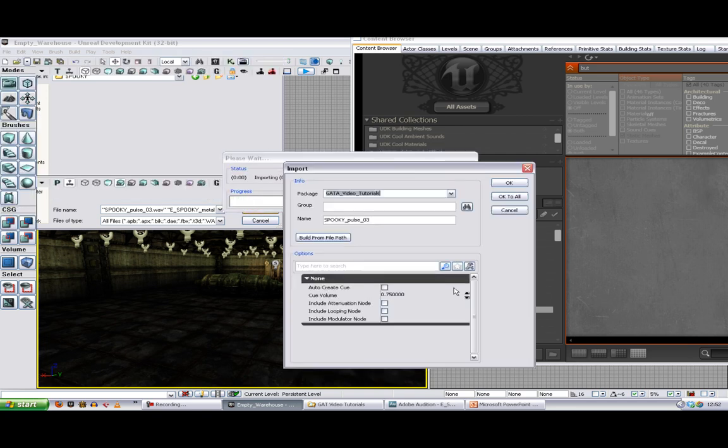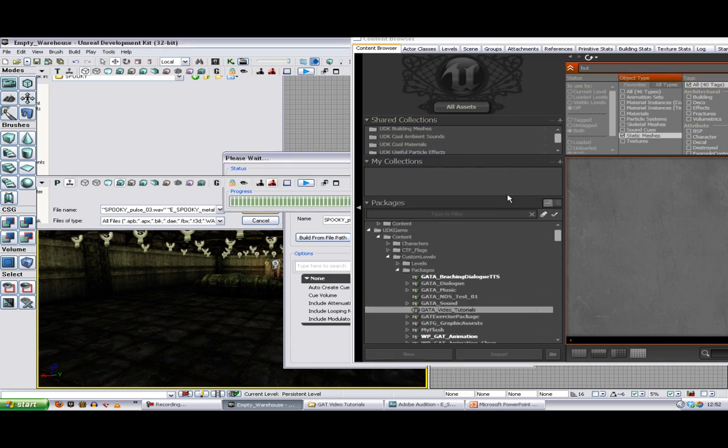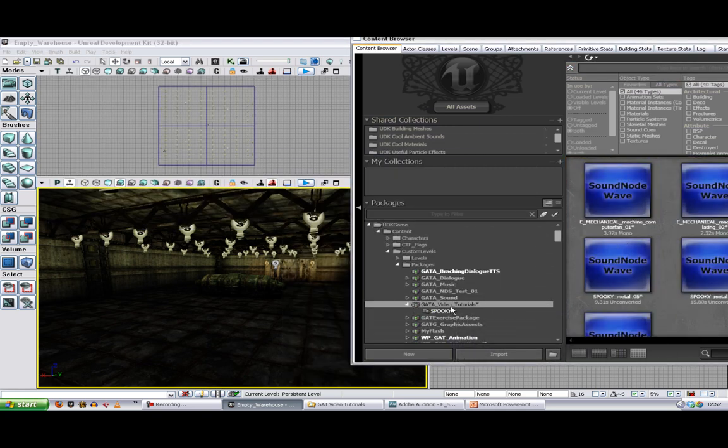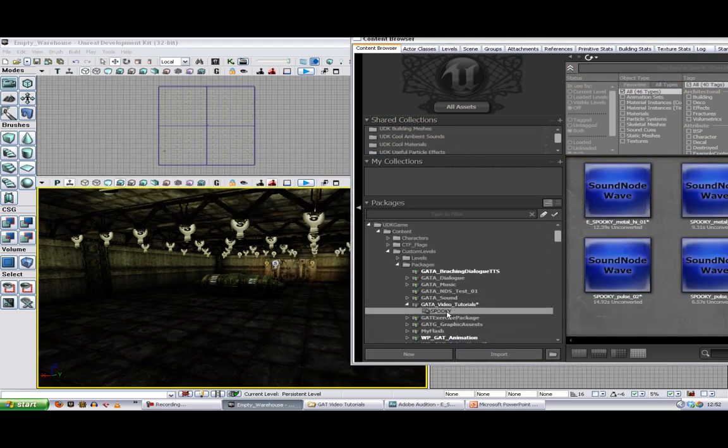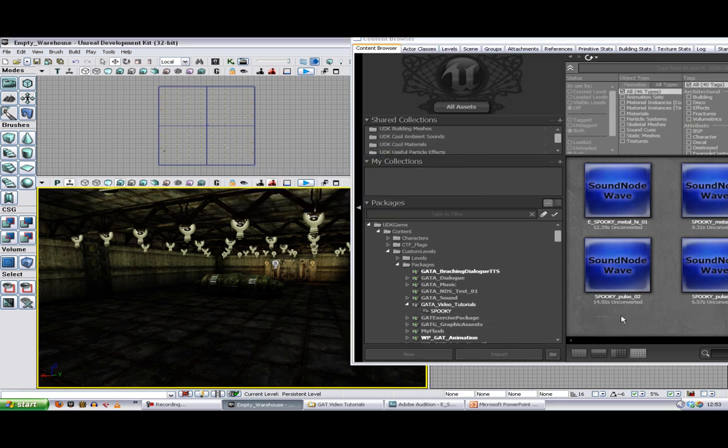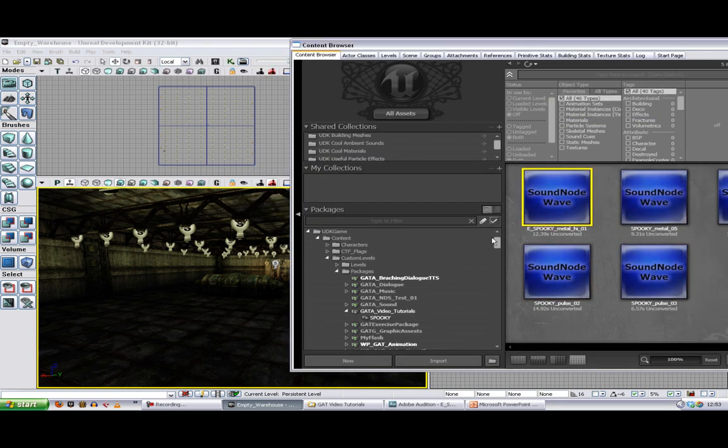And we're going to import them. Let's create a group for these just to keep them separate, make them easier to find. So now we see within our package we've got a separate group. Save our package and then they're all ready to go.